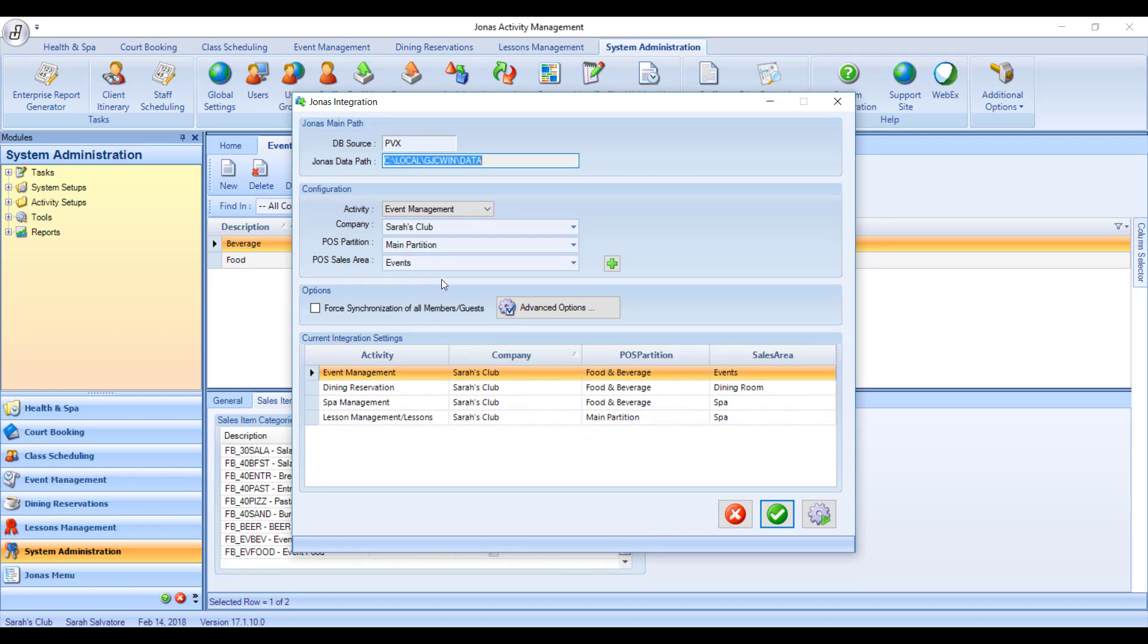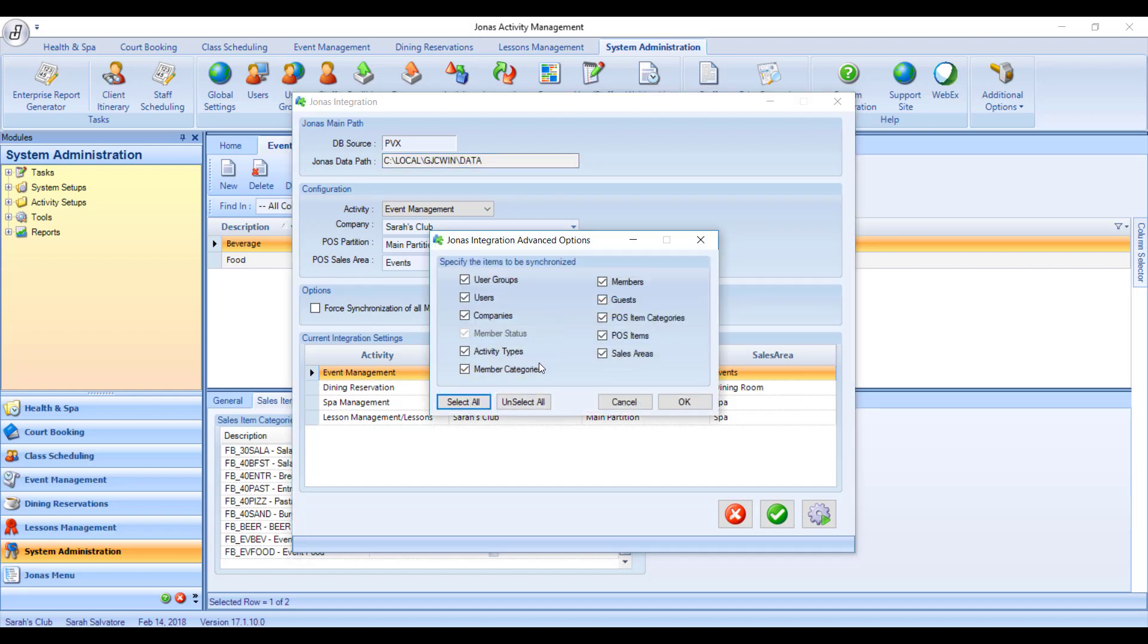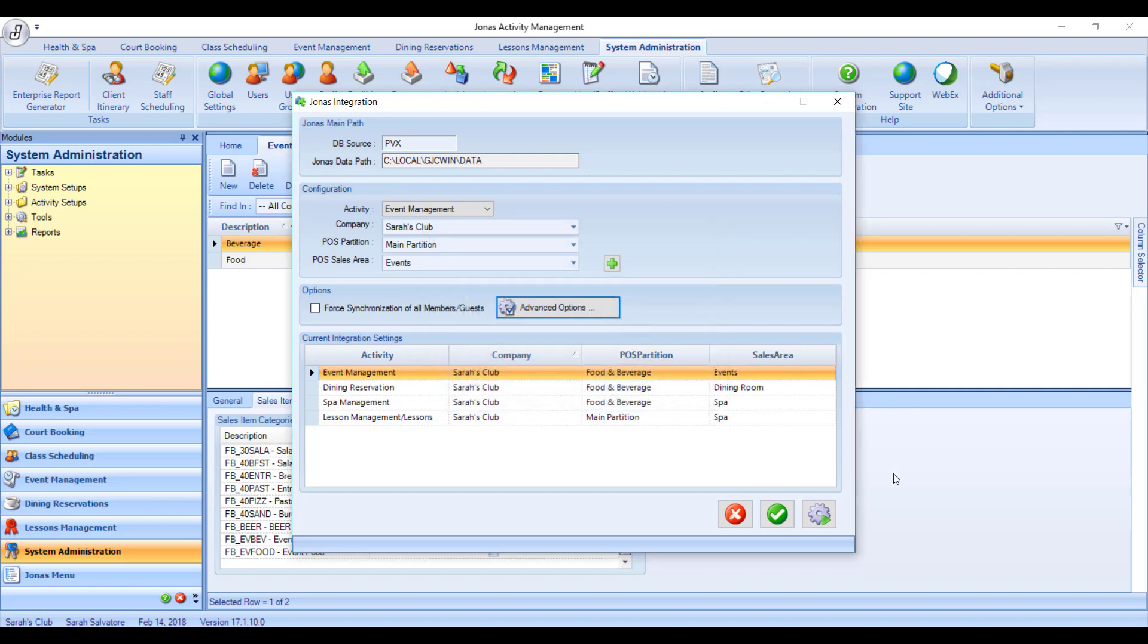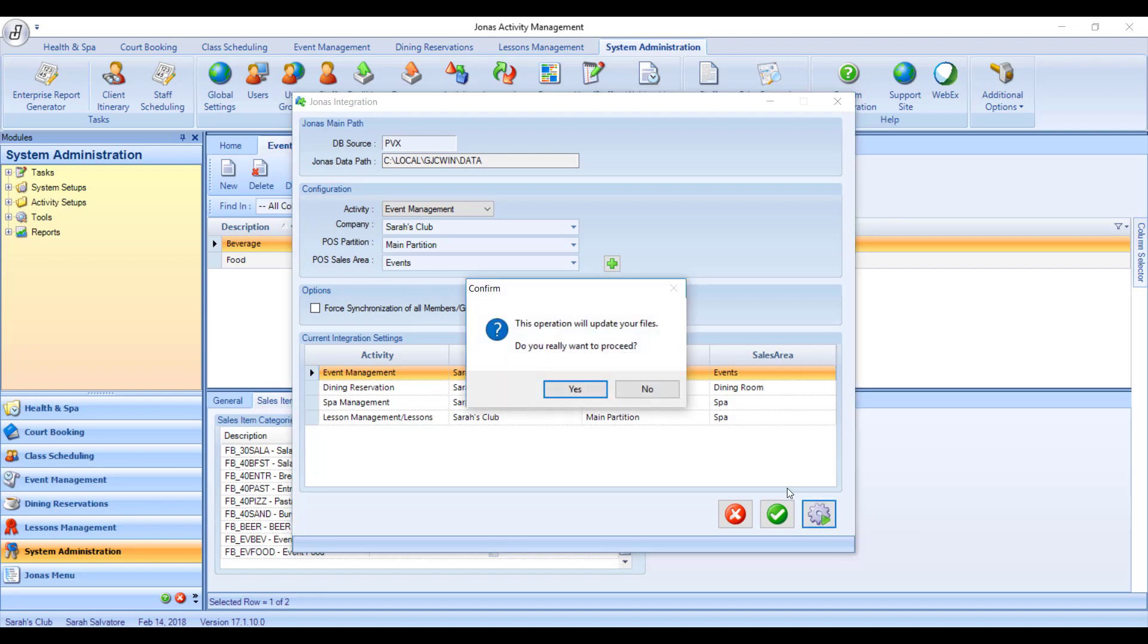If you're in a hurry, what you can do is click Advanced Options and actually unselect everything except for POS items and POS categories. So that means it does not have to run through and sync everything from Jonas, just the POS items. Hit the gear with the play button to start the import process.